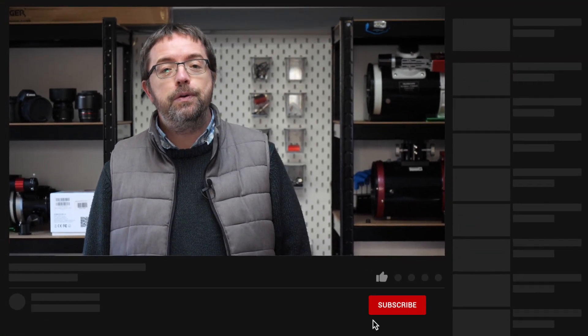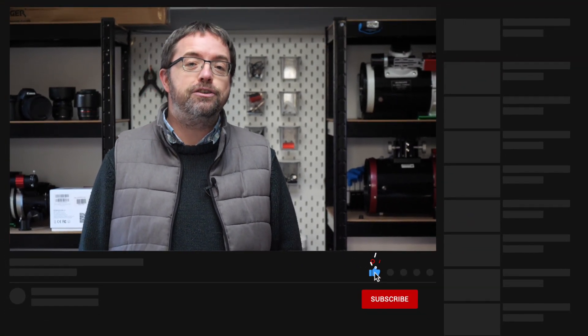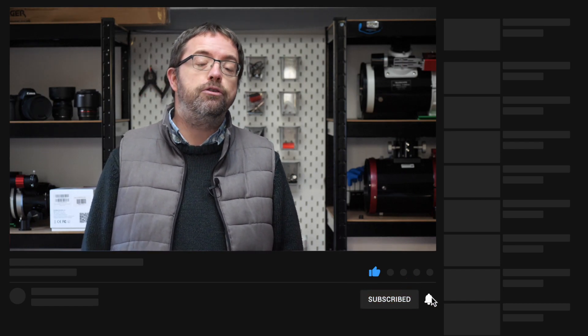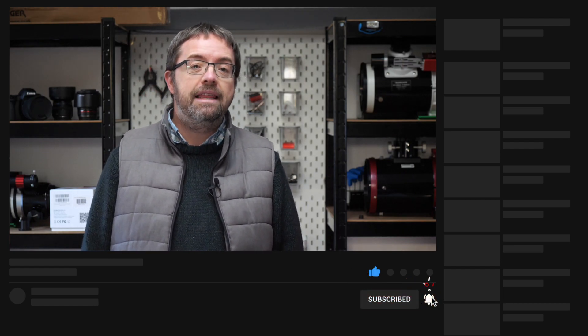If you're enjoying my videos and want to see more of my astro adventures here in the UK, then please consider subscribing and hit the bell notification below so you don't miss any future uploads. Thanks for all your continued support. It really helps the channel to grow.